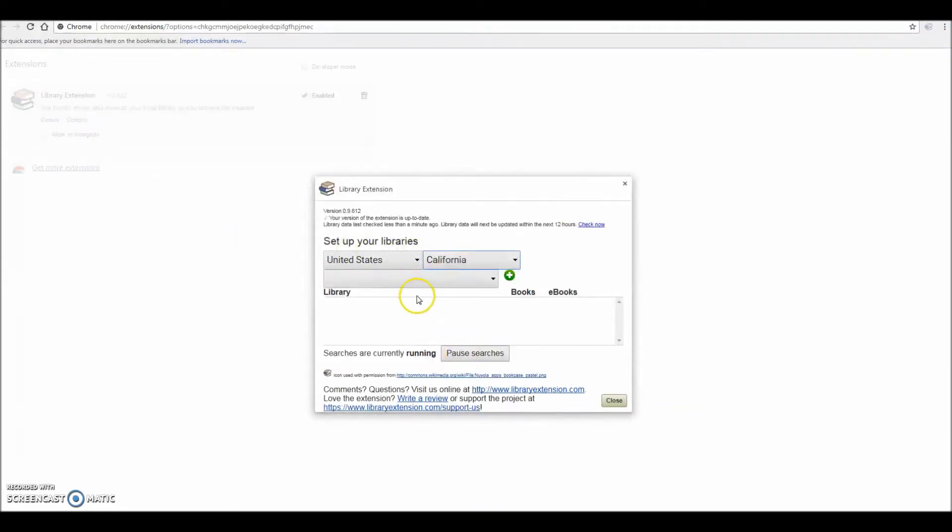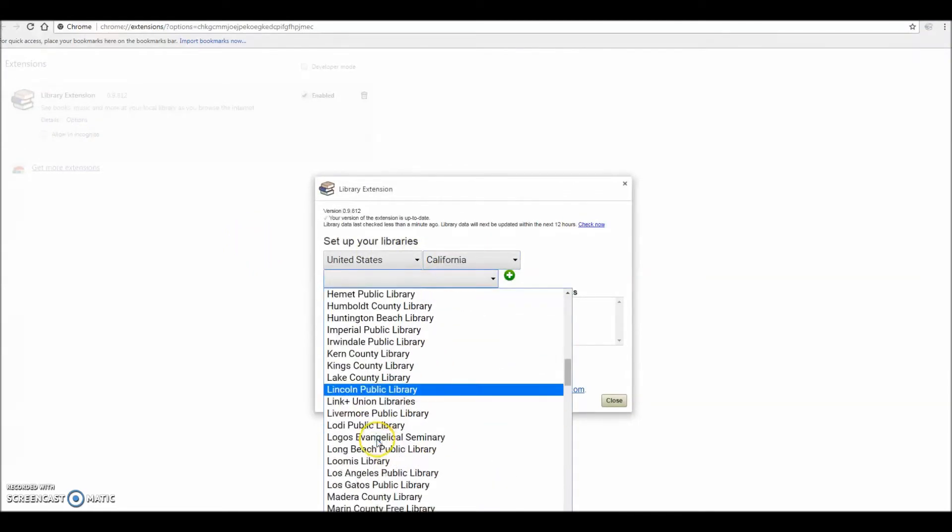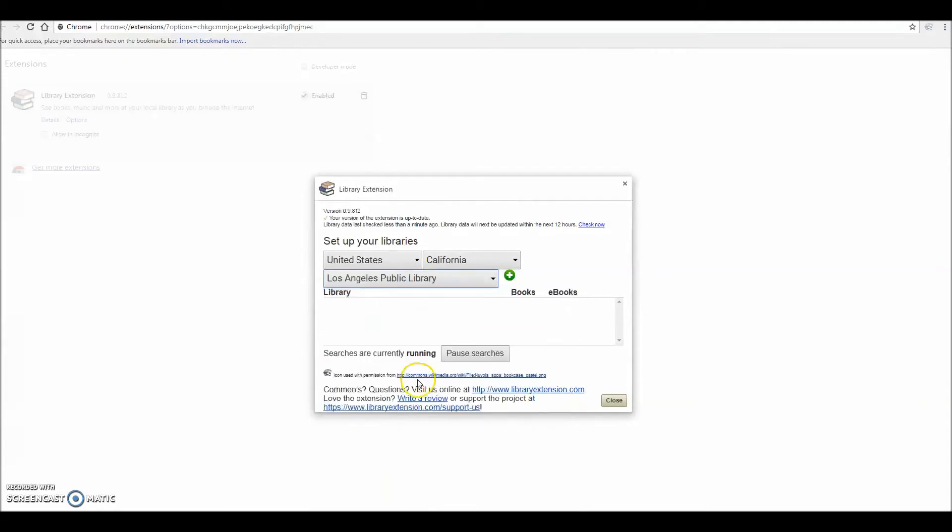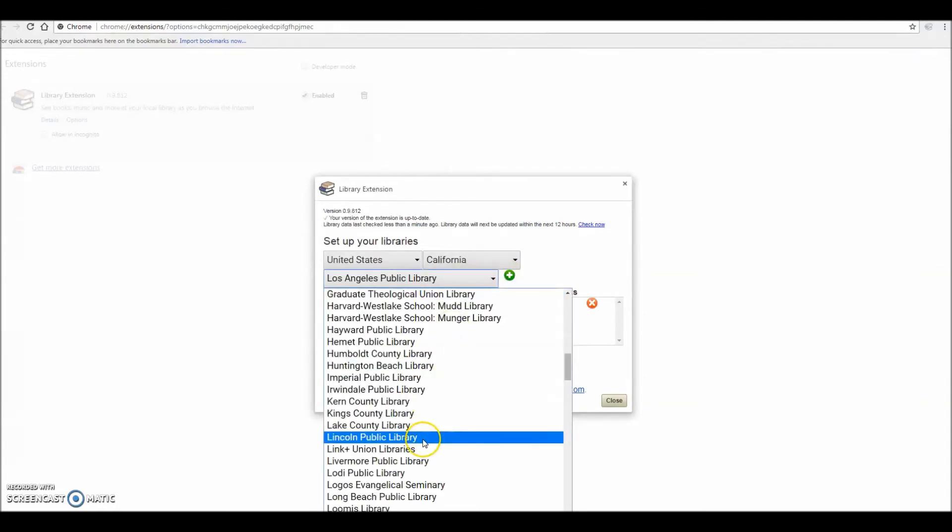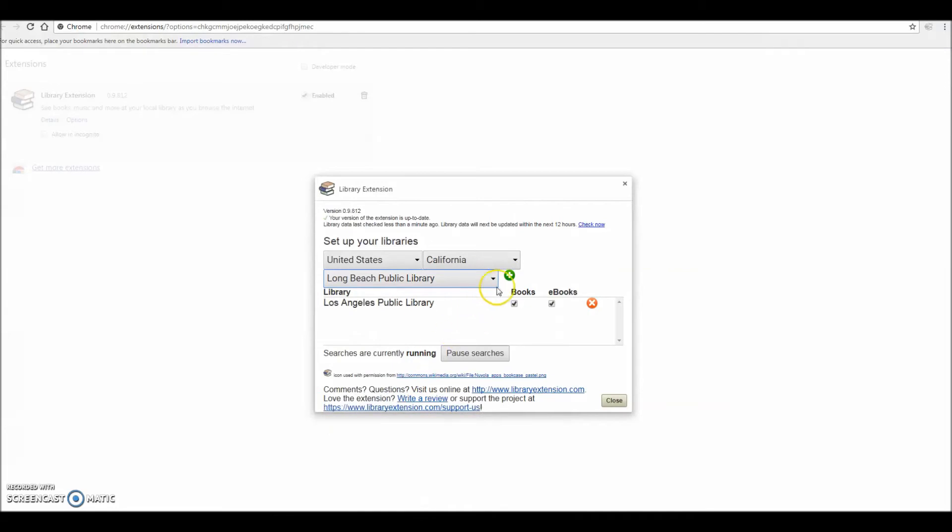You can choose the state and then the library and click the green plus symbol to add a library. You can add as many libraries as you want depending on how many accounts you have. And when you are finished, click Close.